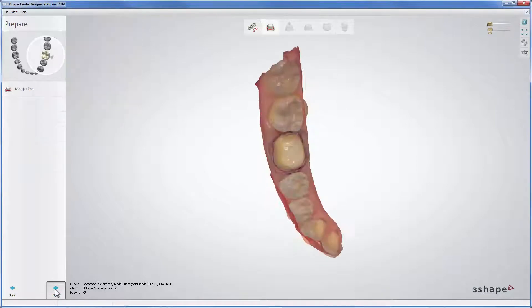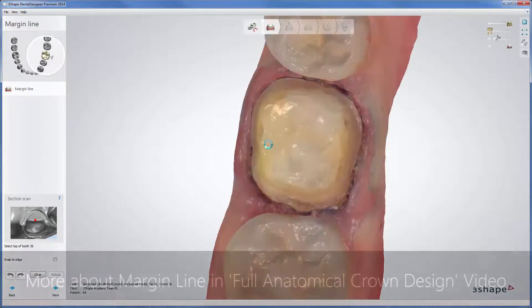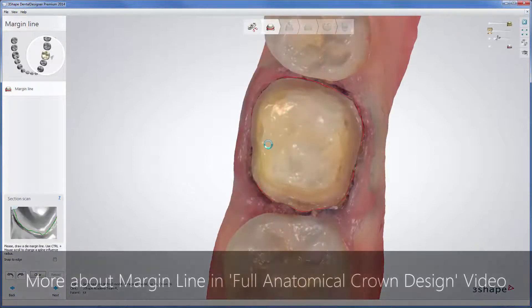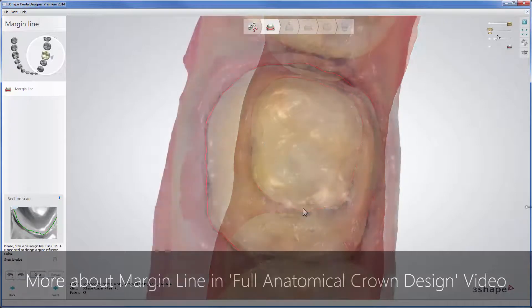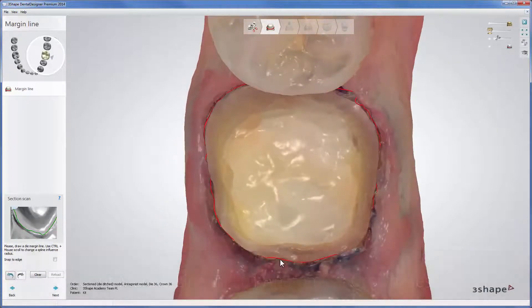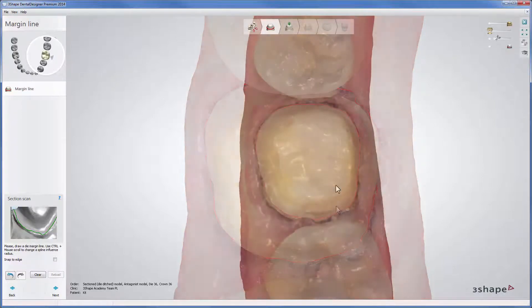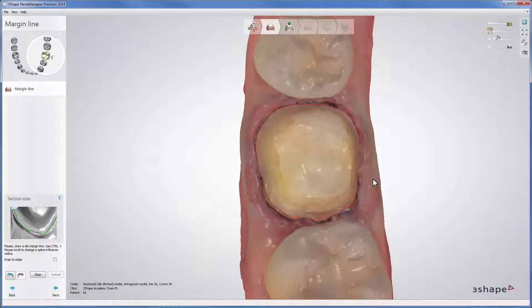Start setting the margin line by clicking the top of the tooth to automatically draw a cut-out line that can be adjusted later from outside or inside of the scan.